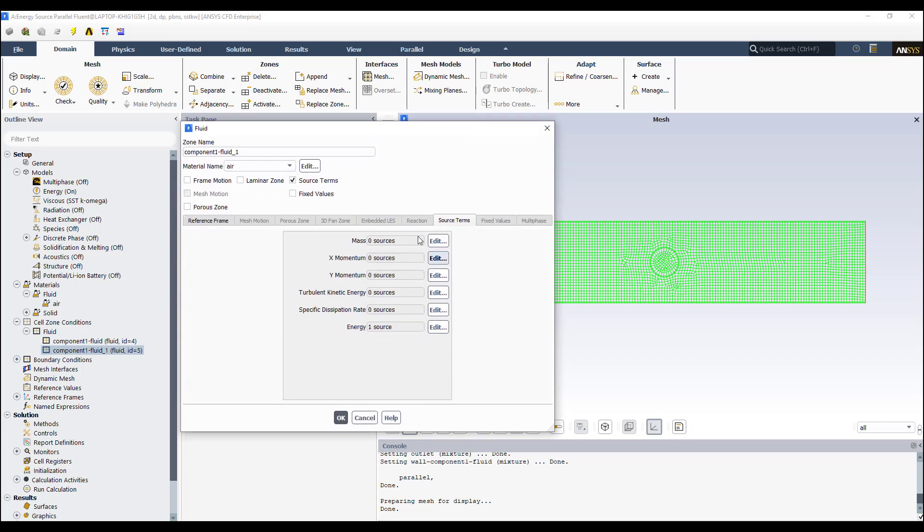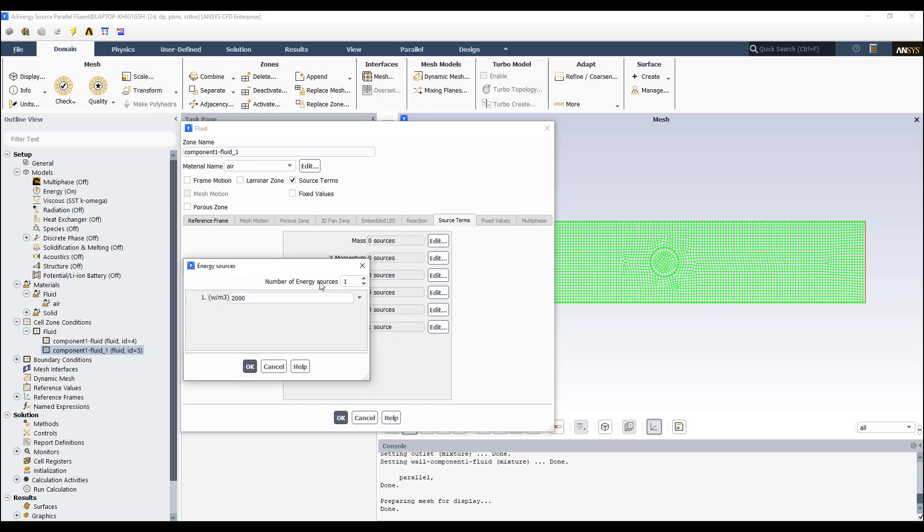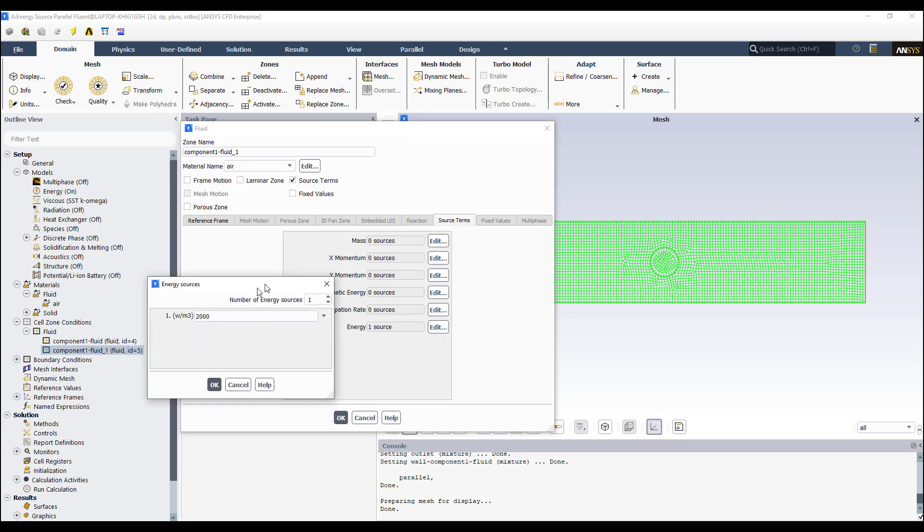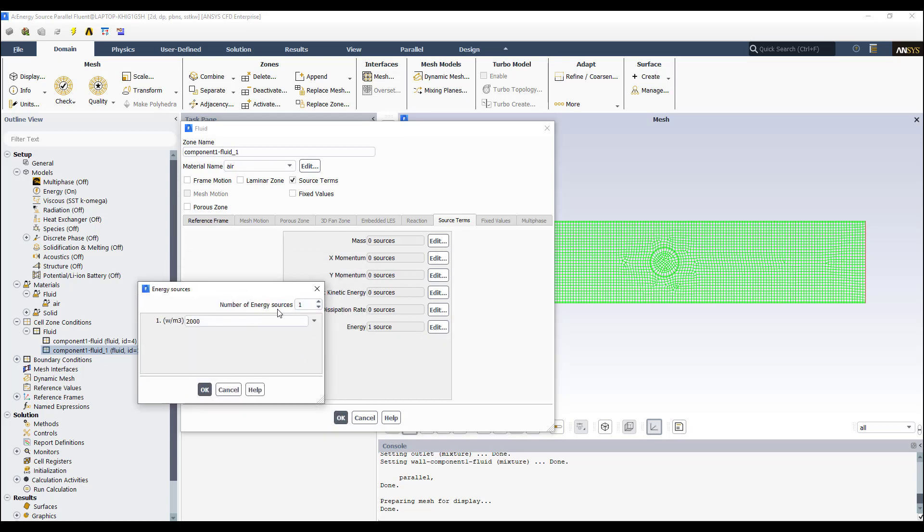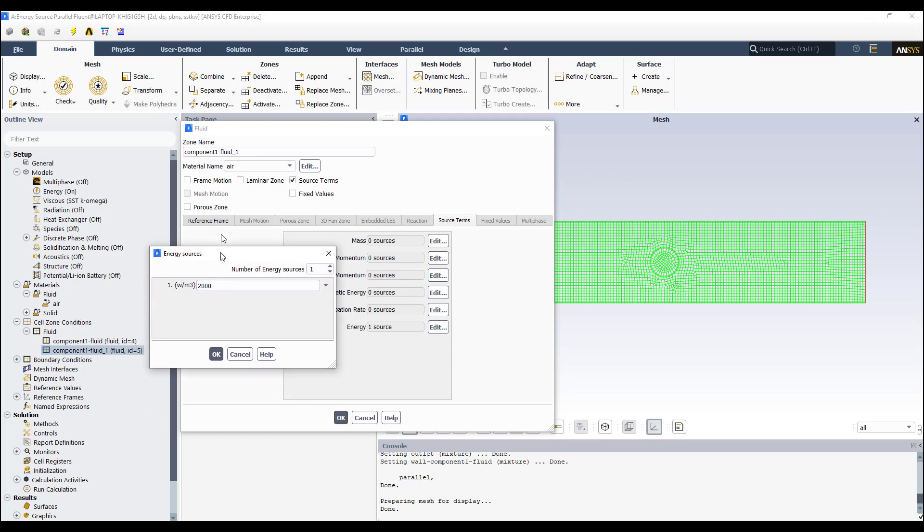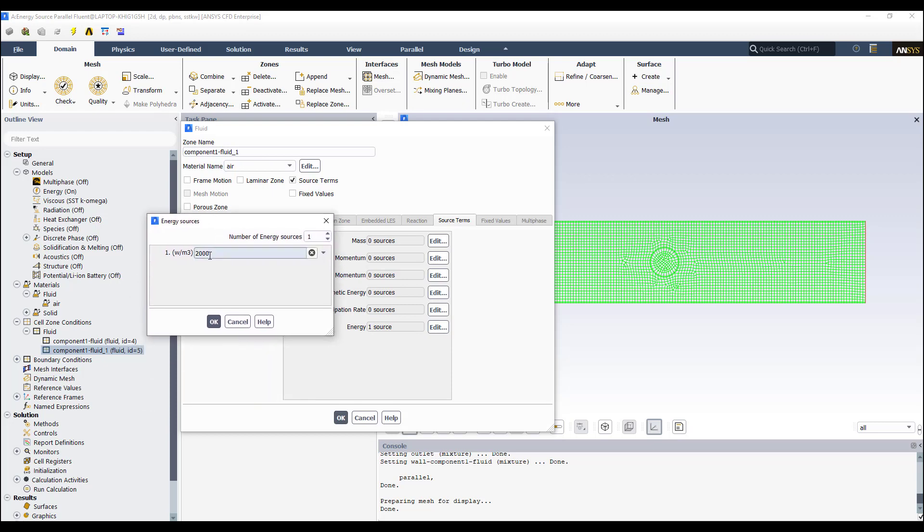Then we have the different options to prescribe the sources. In this case I want to prescribe an energy source. Then that's the reason I have the number of energy sources as one. And I have a value of 2000. It is important to see that this value of energy generation is in watts per cubic meter.